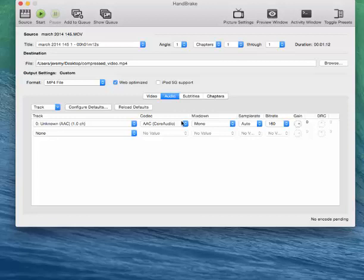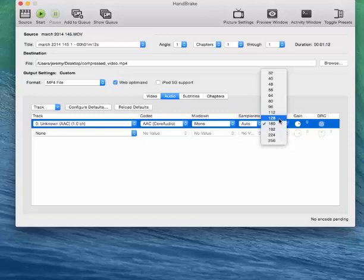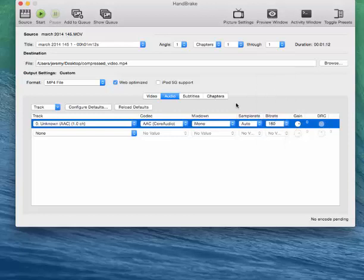Now under the audio section, we want to make sure that our bitrate is somewhere between 128 and 192. I don't recommend going below 128, since that will make your video's audio quality sub-par. And anything above 192 doesn't really help to compress your video to a smaller amount.